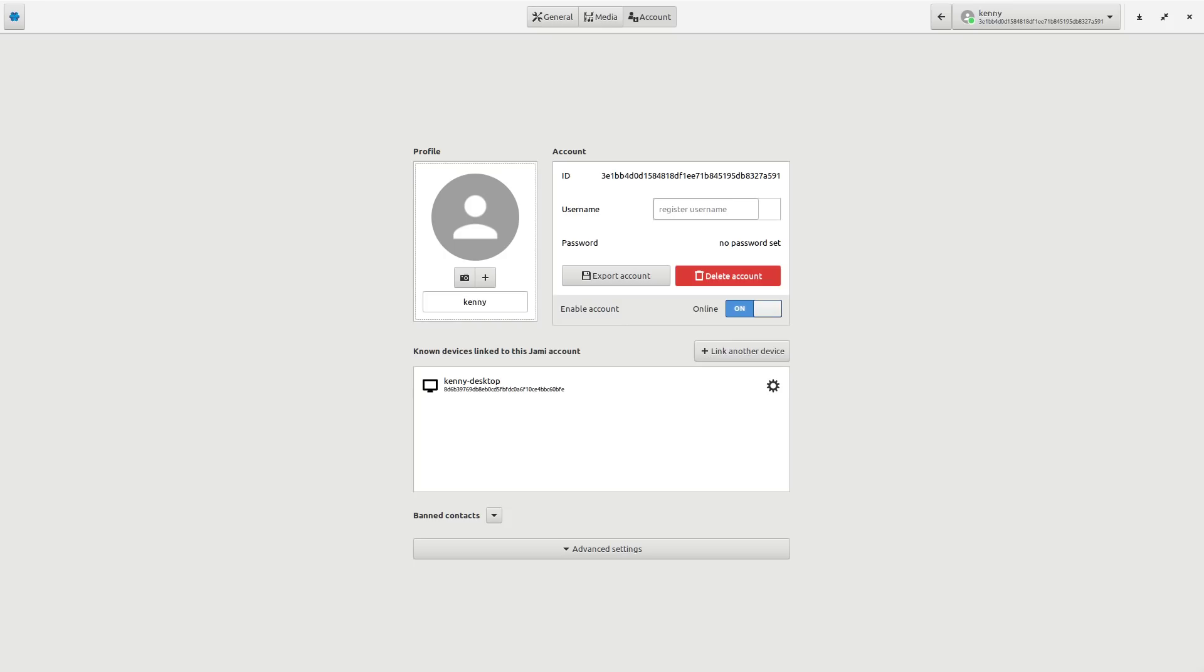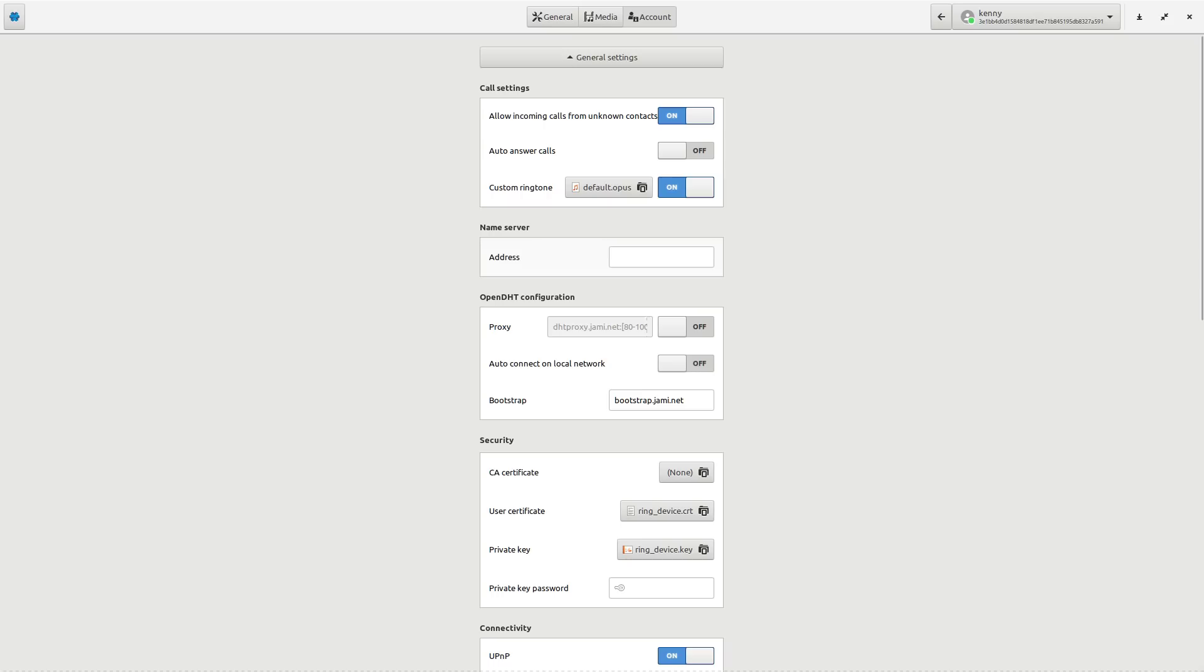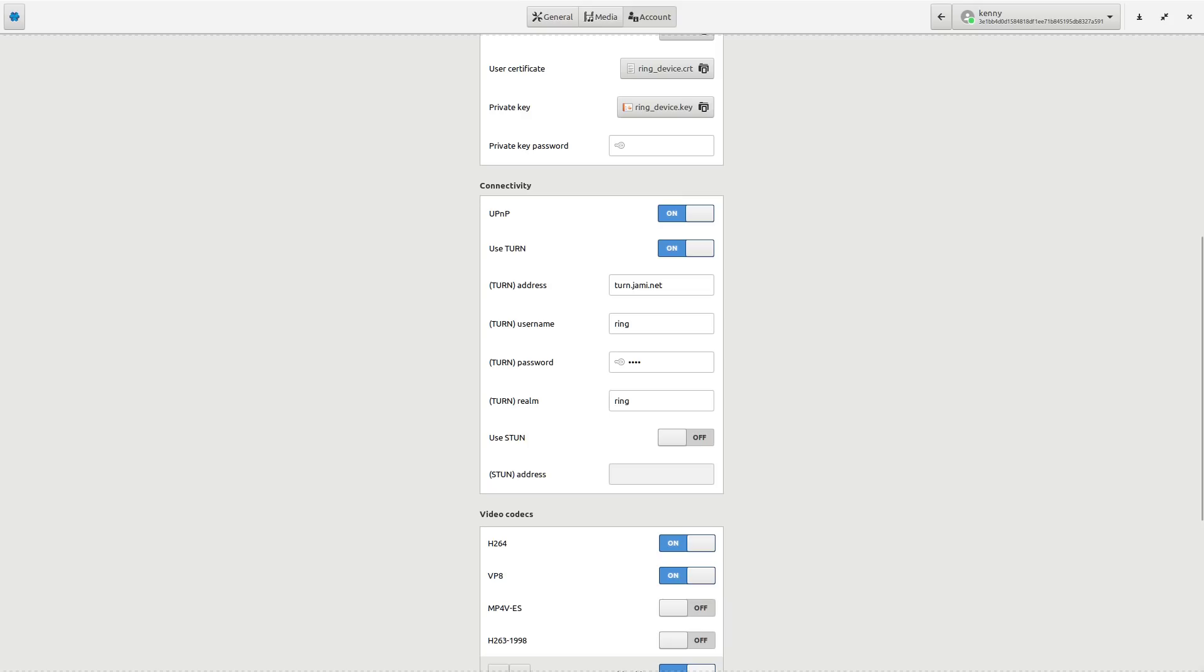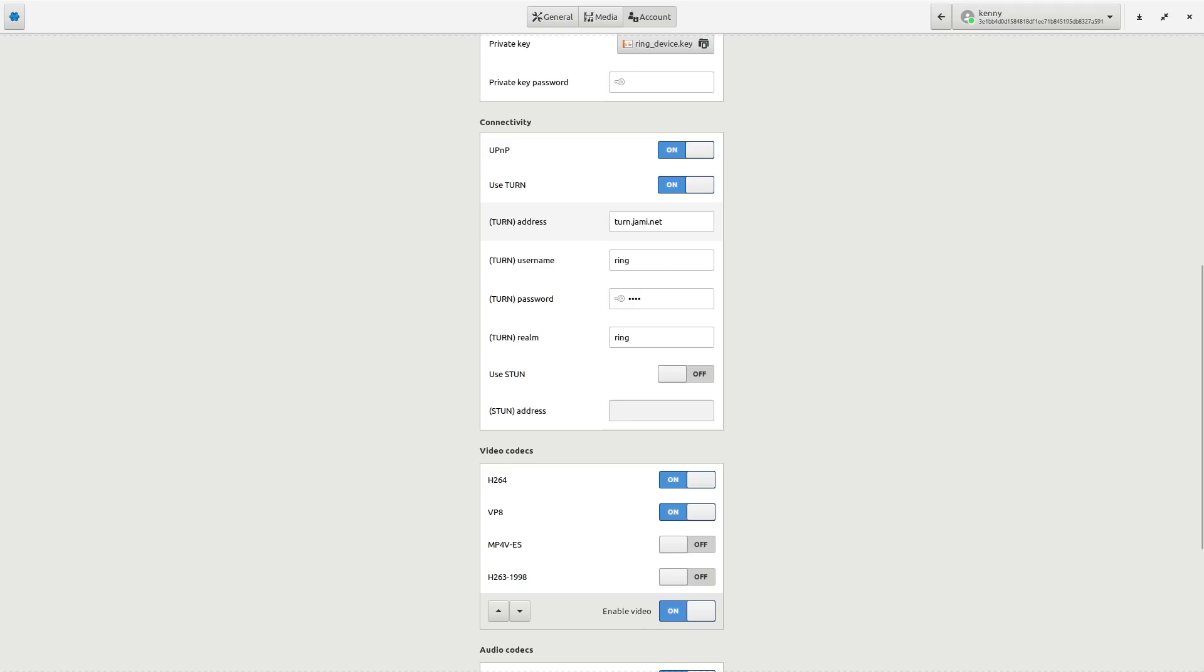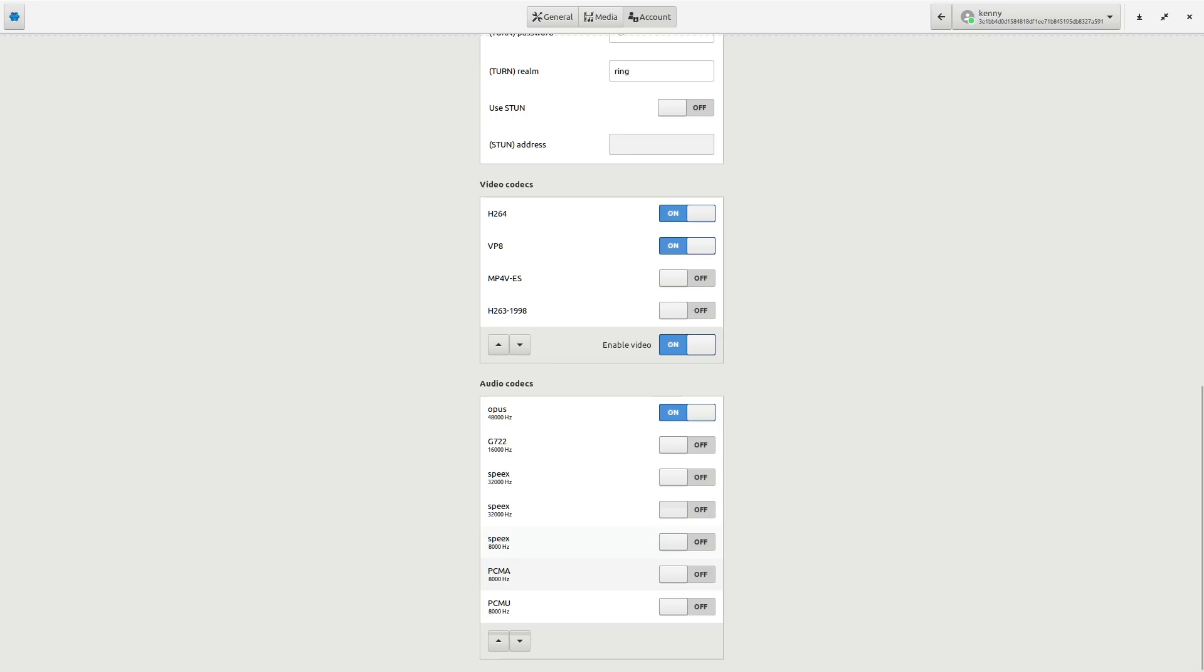So here we can go ahead and sync to other devices or link to other devices rather. That way, if a message shows up on your desktop client, you can get it on your mobile client as well, and we can go into the advanced settings. So here you can set up a server for yourself if you want. You can go ahead and change. I think it's down here. Yeah, this is where you can change your connection settings. If you want to use something different, you can set what type of video codecs and audio codecs you want to use.